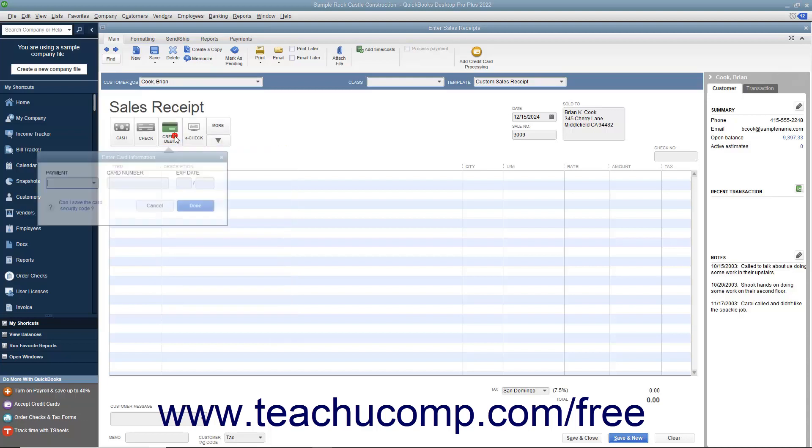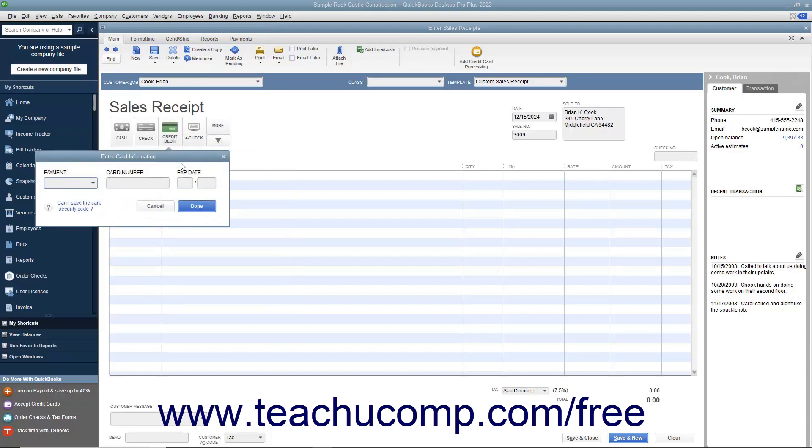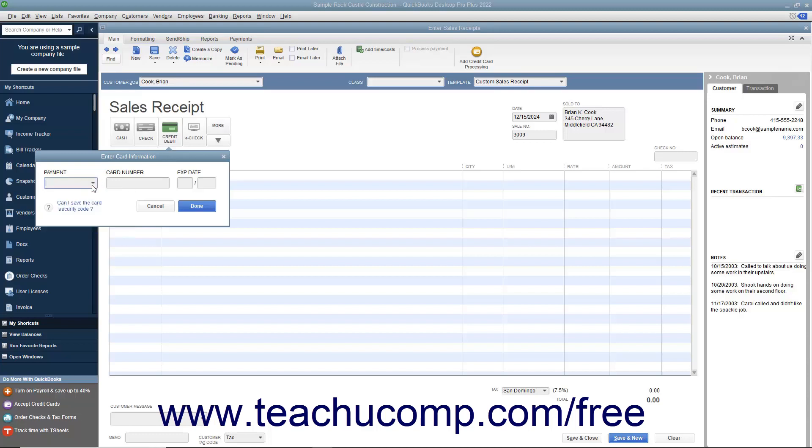For credit debit payments, you can select a credit card type from the Payment dropdown and enter the credit card number and expiration date into the card number and expiration date fields shown in the dropdown menu that appears when you click the Credit Debit Payment button. Then click the Done button in the dropdown menu to record the credit card information.